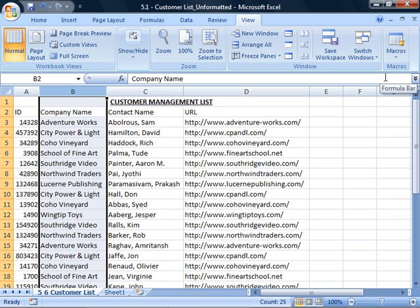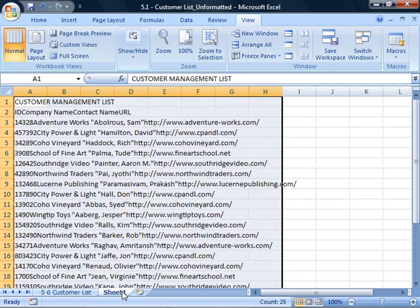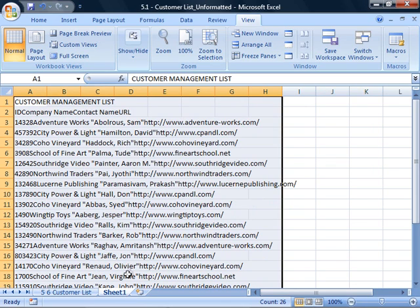Now let's run the macro to see how quick and easy it will be to format your sales report. Here's the raw data you may receive every month. To format the sales report with the macro you just created,